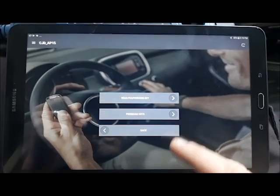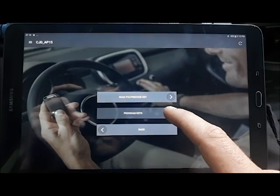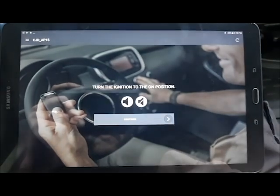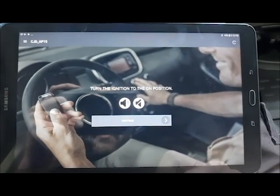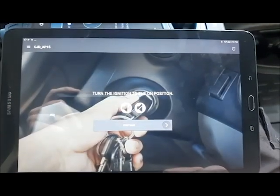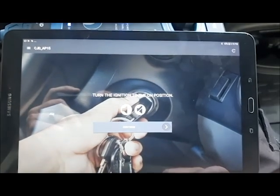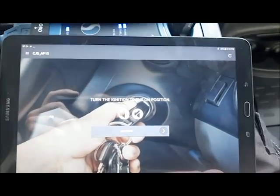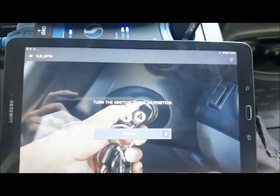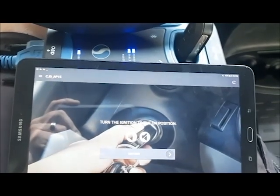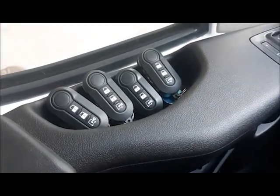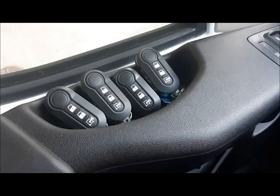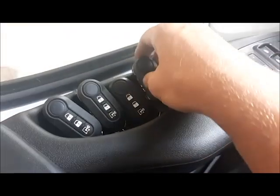Alright, now we're going to click on program keys. Turn ignition on position. You can use any key at this point. Now we will have to reprogram all our keys to this vehicle. This one actually happens to have four already. So I'm going to go ahead and start with one of these keys, turn it on since we need to reprogram all of them.